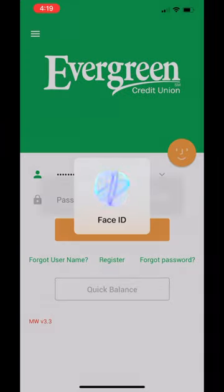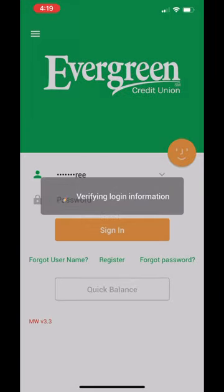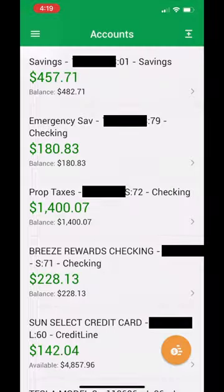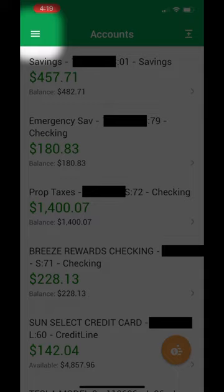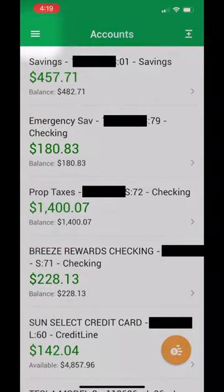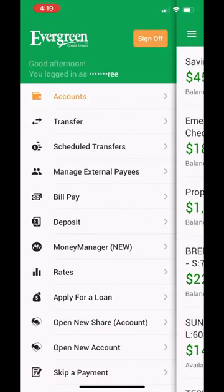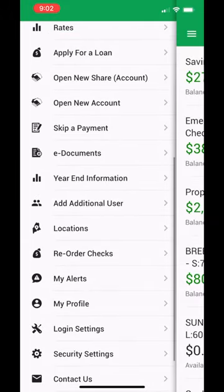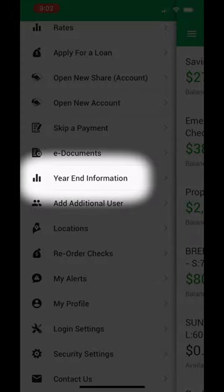After successfully logging into the mobile app, select the hamburger icon on the top left. This brings you to the menu. Scroll down until you see year-end information.